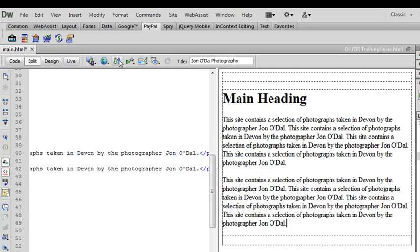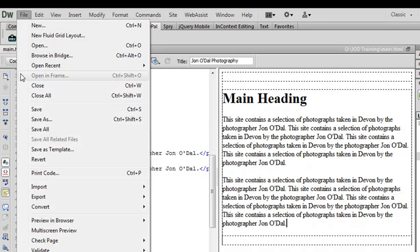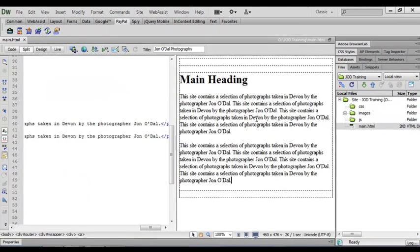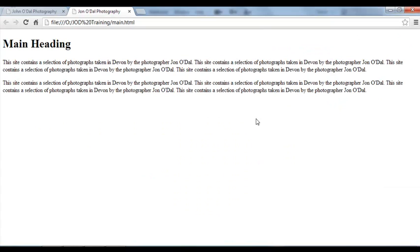Okay so I've entered the heading and I've entered a couple of paragraphs of text. I'm just going to save this now. So I'll come to file and save. And then I'll preview the page in my default browser by pressing F12. So this is our page and it now contains that heading and the two paragraphs of text. In our next lesson we'll start to add some images to our web page.